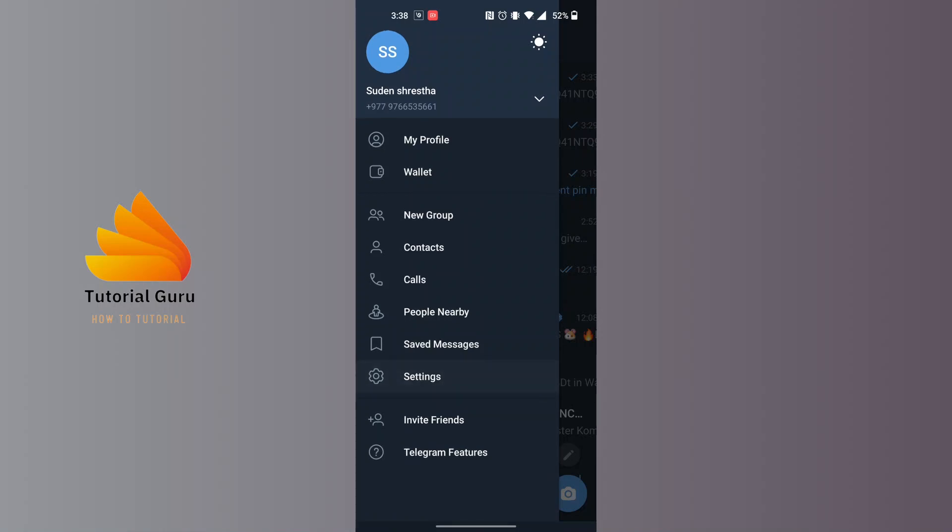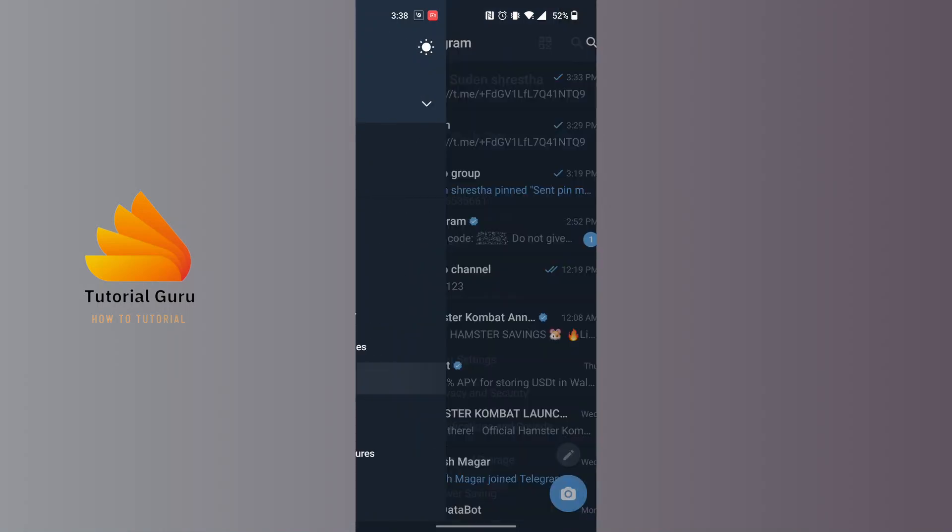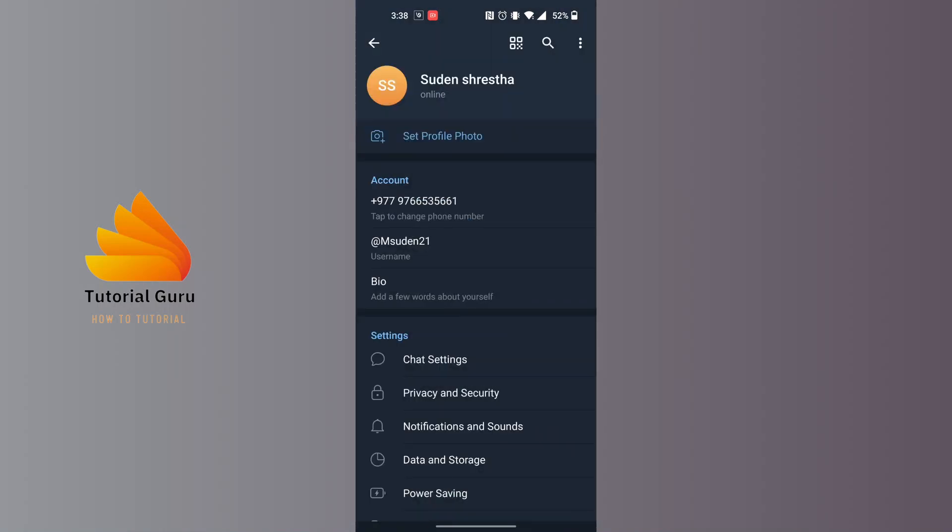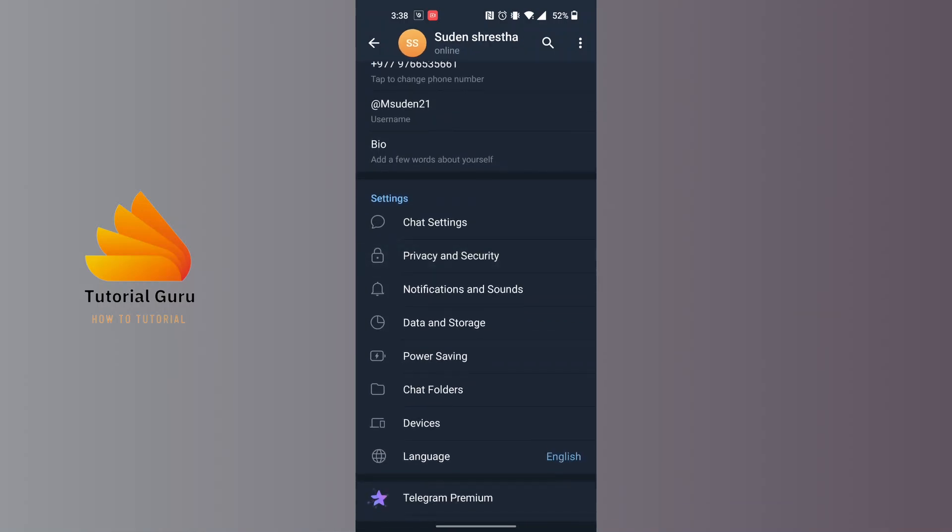Tap on Settings just below the Saved Messages, and this kind of interface will appear. Now you can see there is the Privacy and Security option available. Tap on that Privacy and Security option.